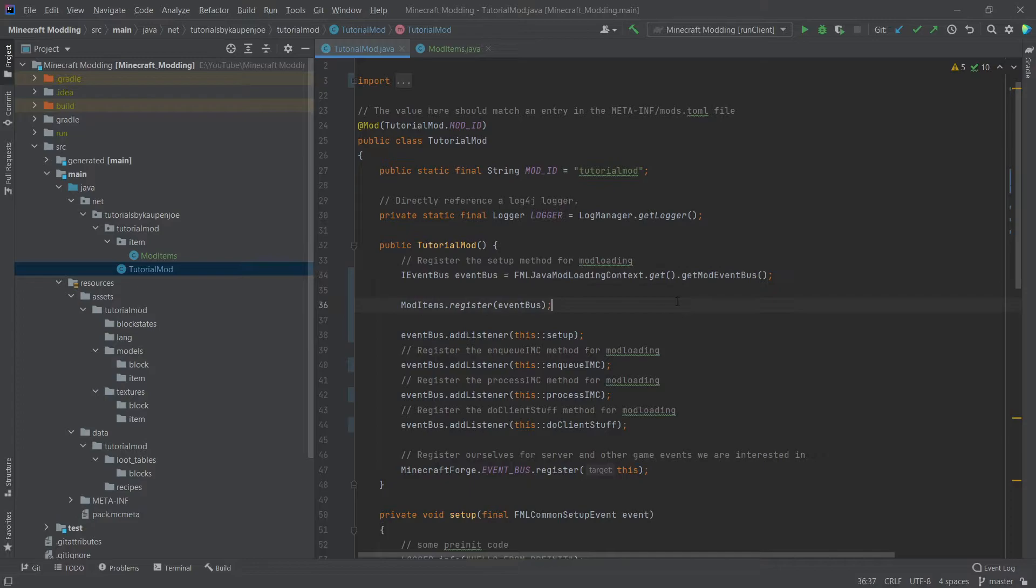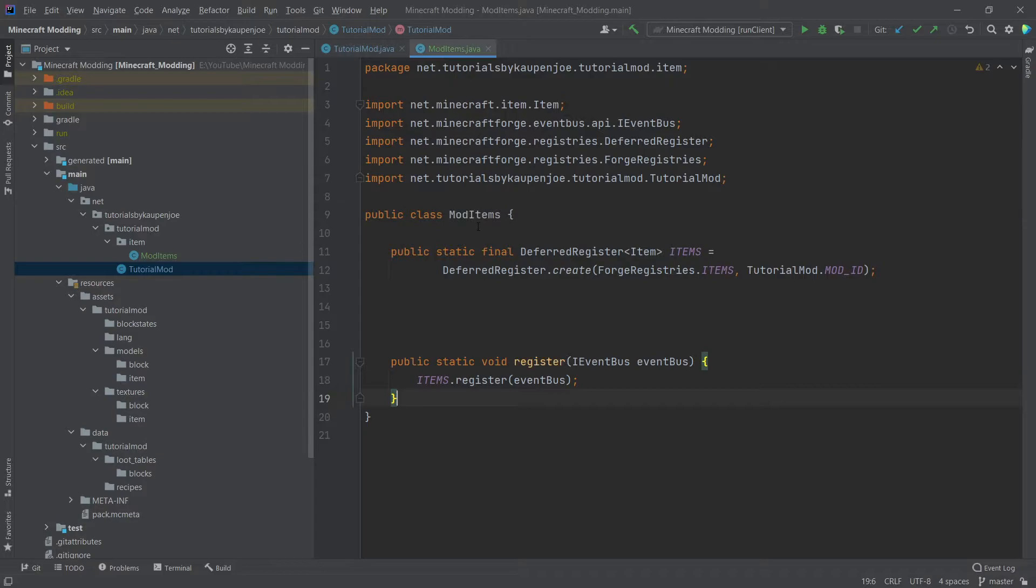So all the time, the get mod event bus call doesn't need to be there. Having the variable here makes way more sense. Right. So back to our mod items class.